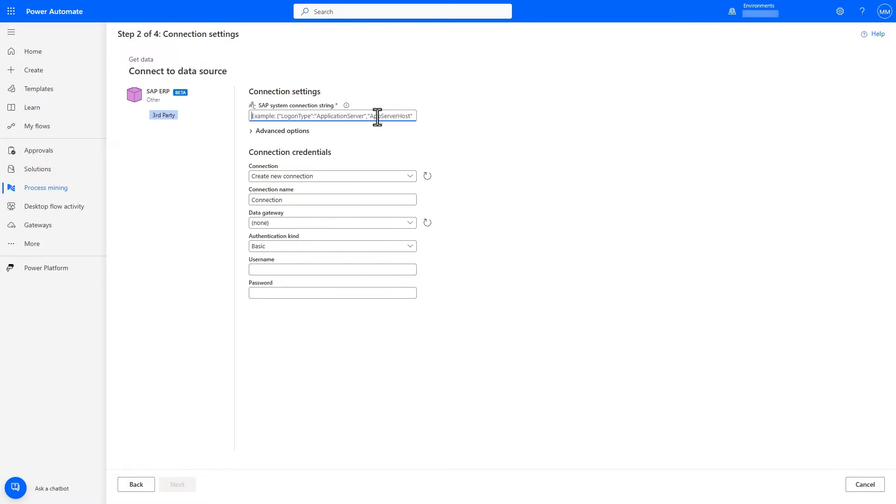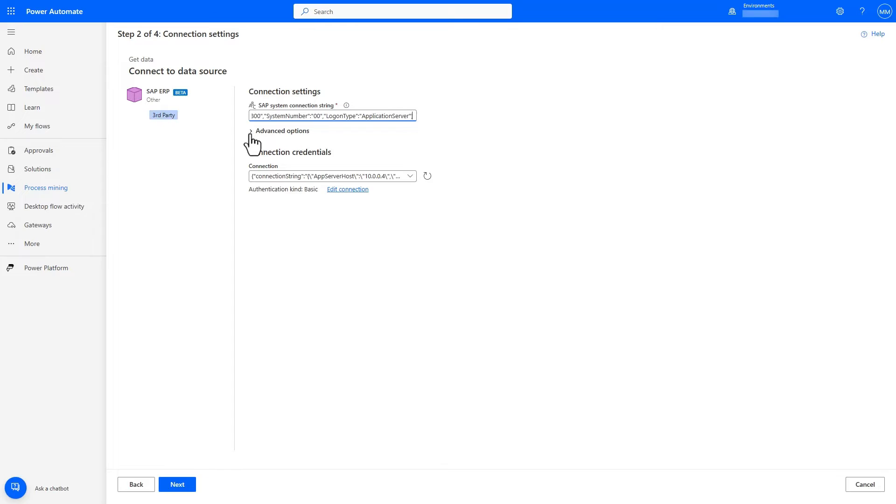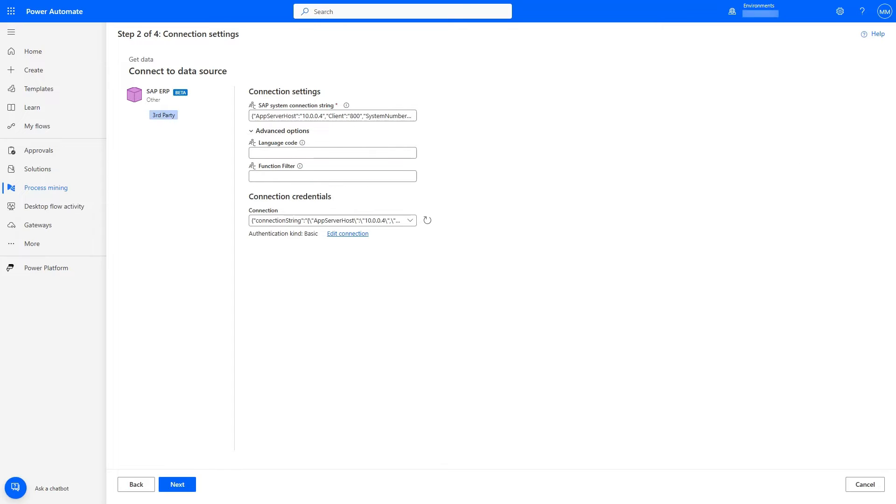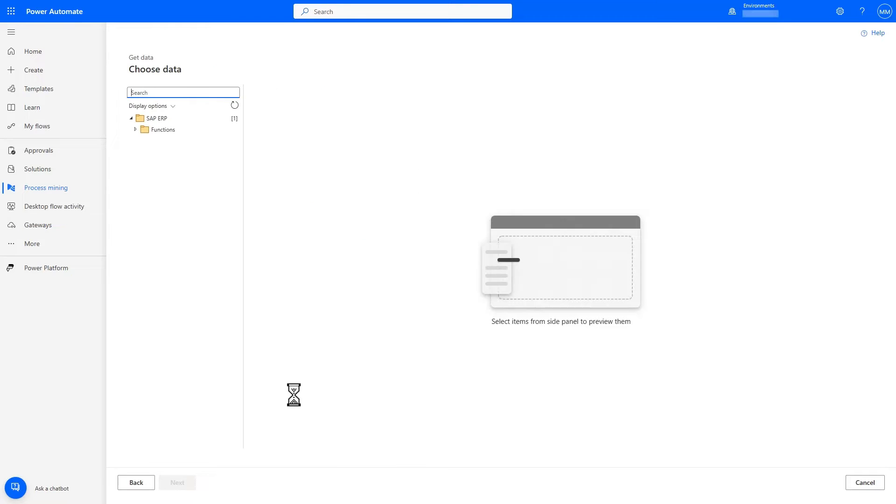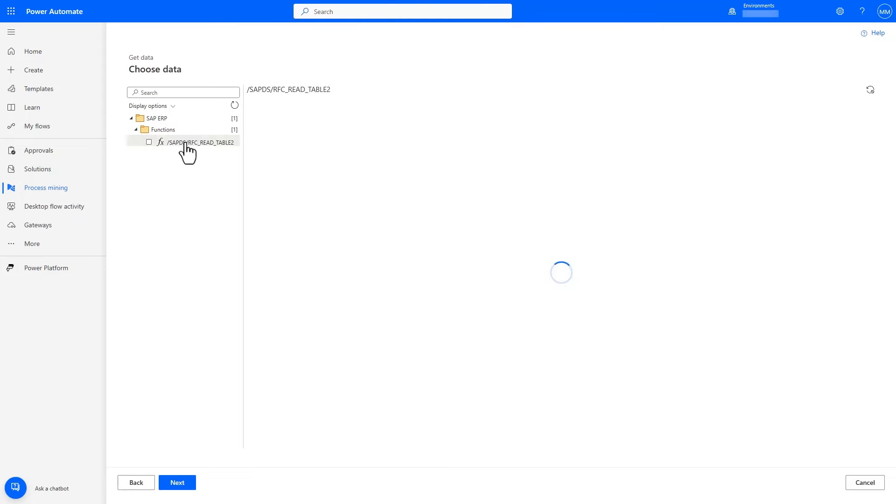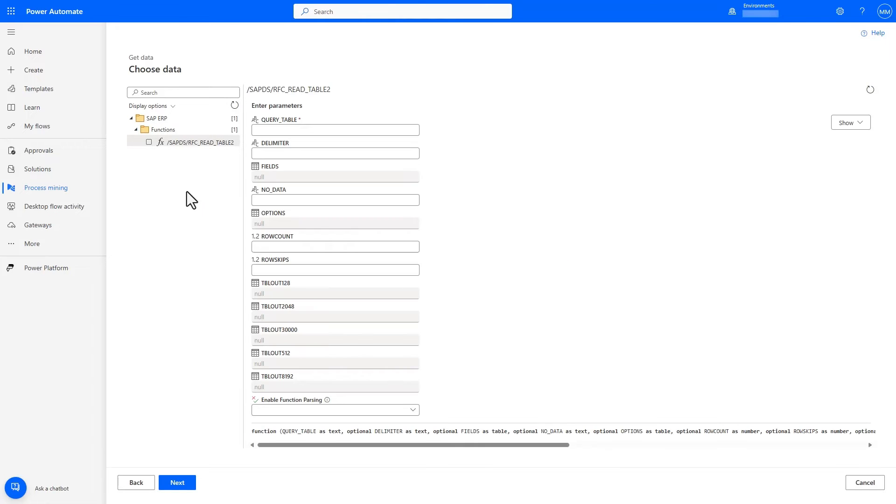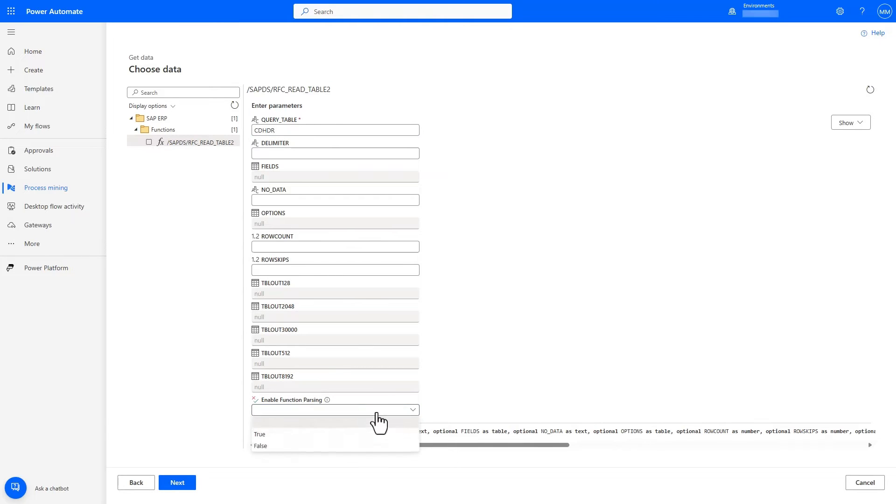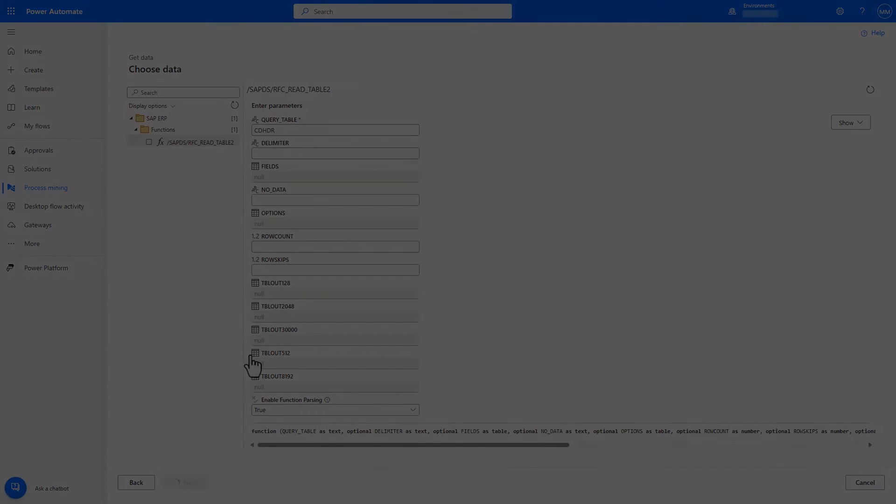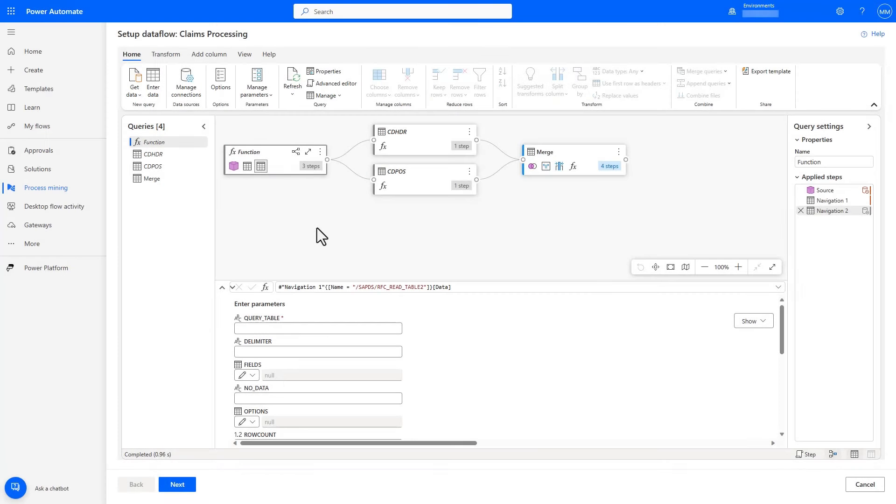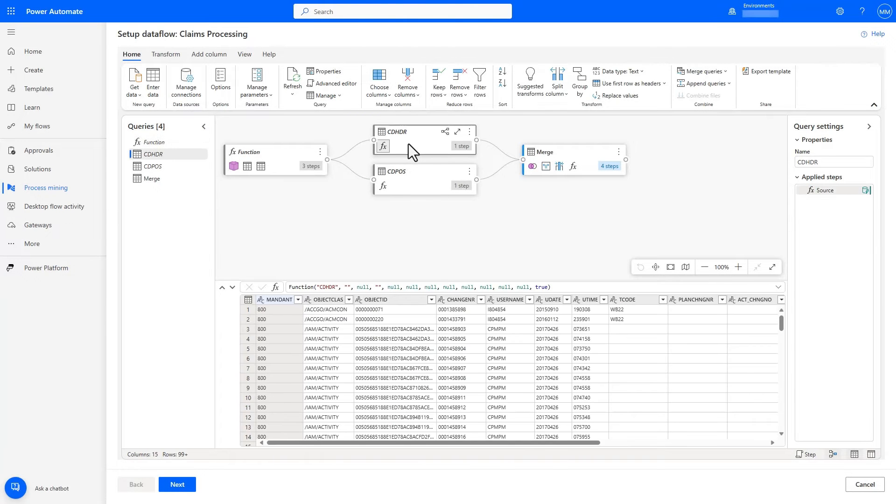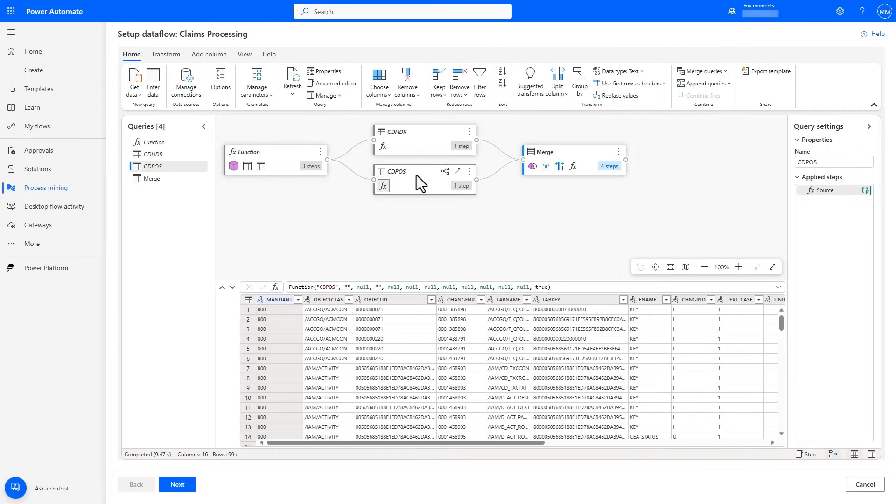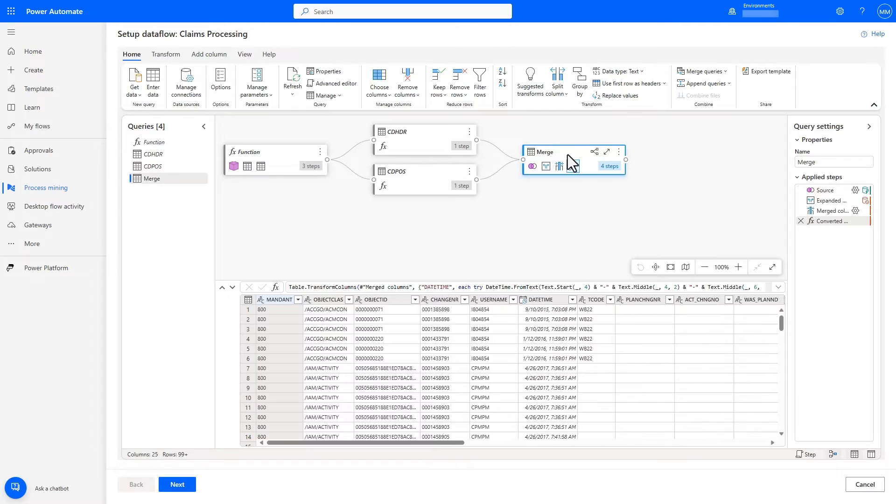Using SAP ERP as my connector, I can provide the relevant connection details to my SAP instance, filter for the function I want to use, which is the RFC read table function. I can use the built-in function parameters to not only get the tables I want, including CDHDR and CDPOS, which are activity tables in SAP, but also use the diagram feature in Dataflows to visualize and merge all the tables together to build the activity log I want from SAP without ever having to write a single line of code.